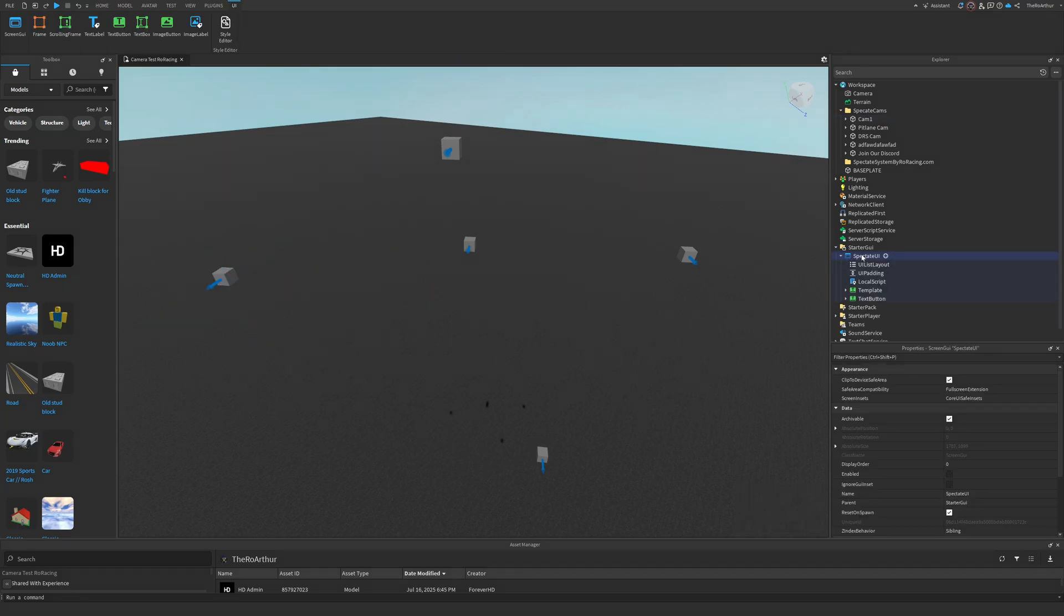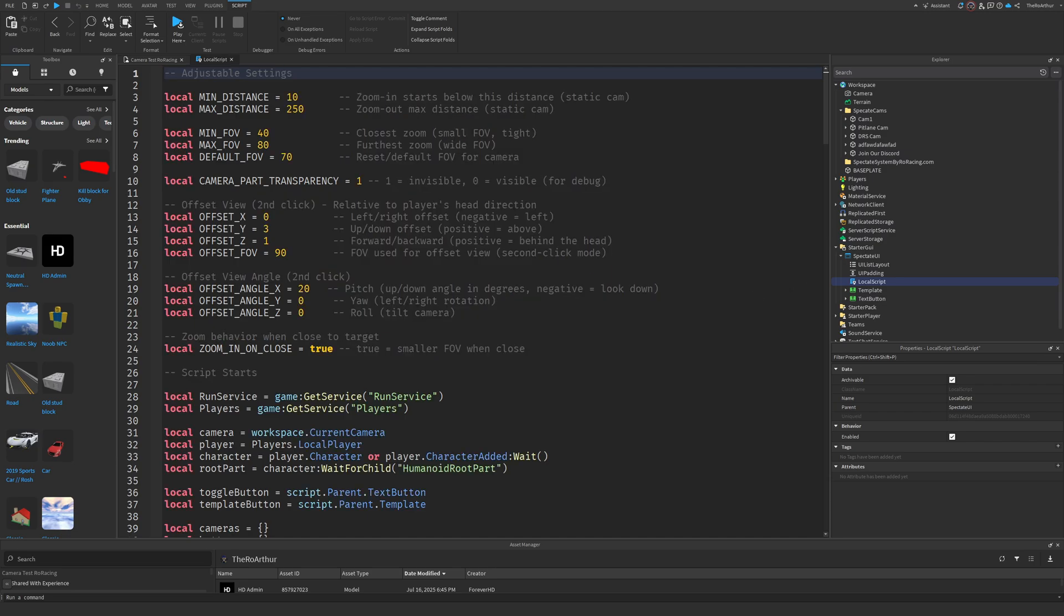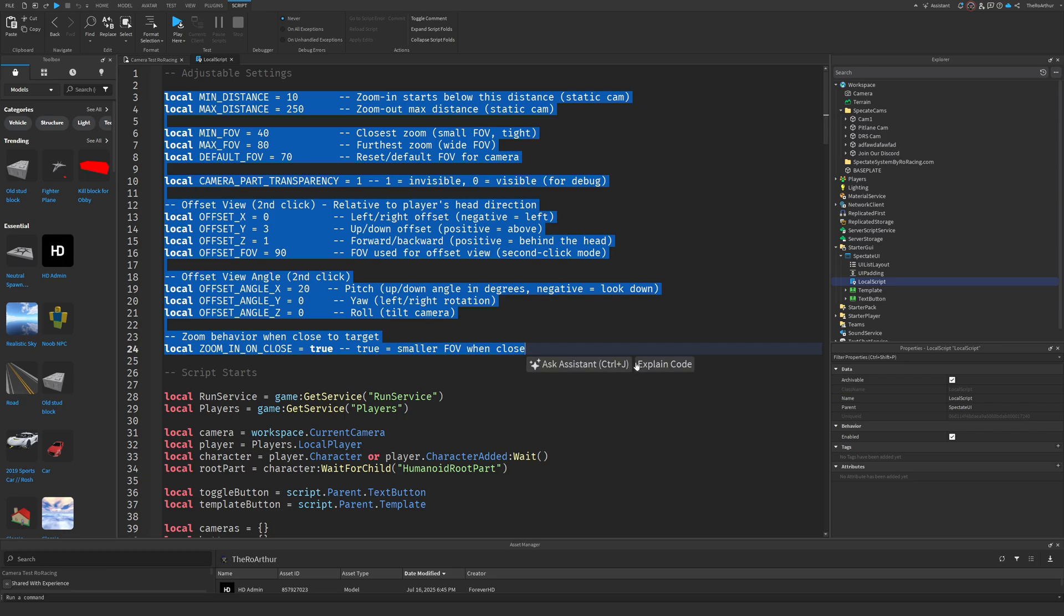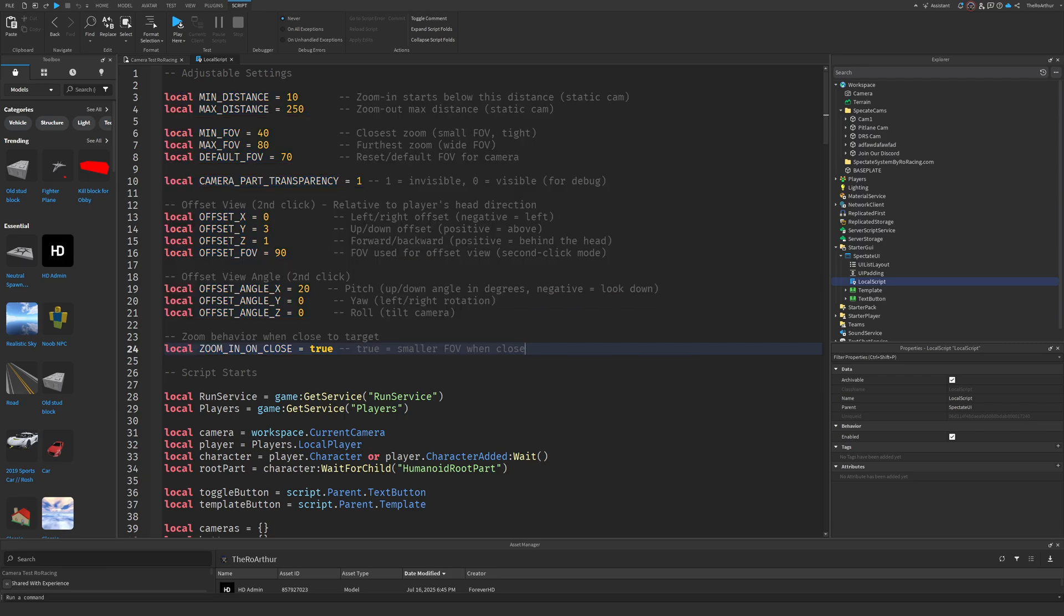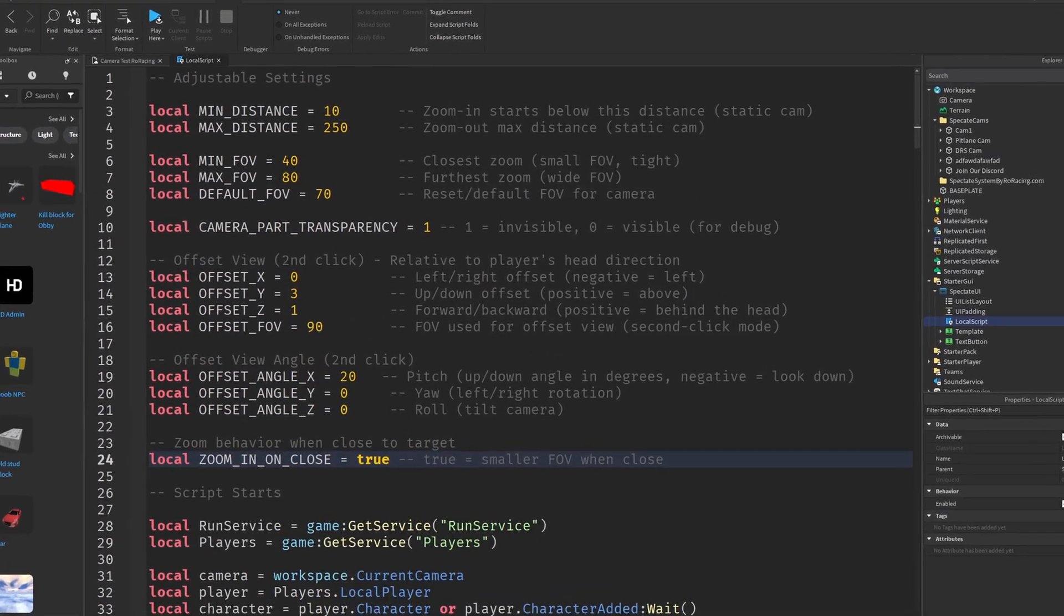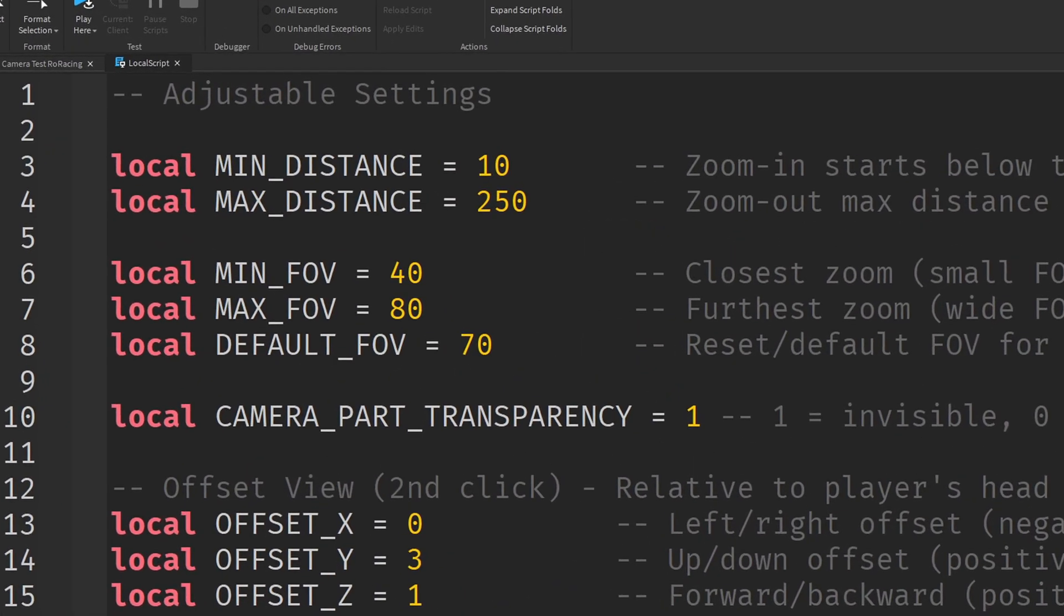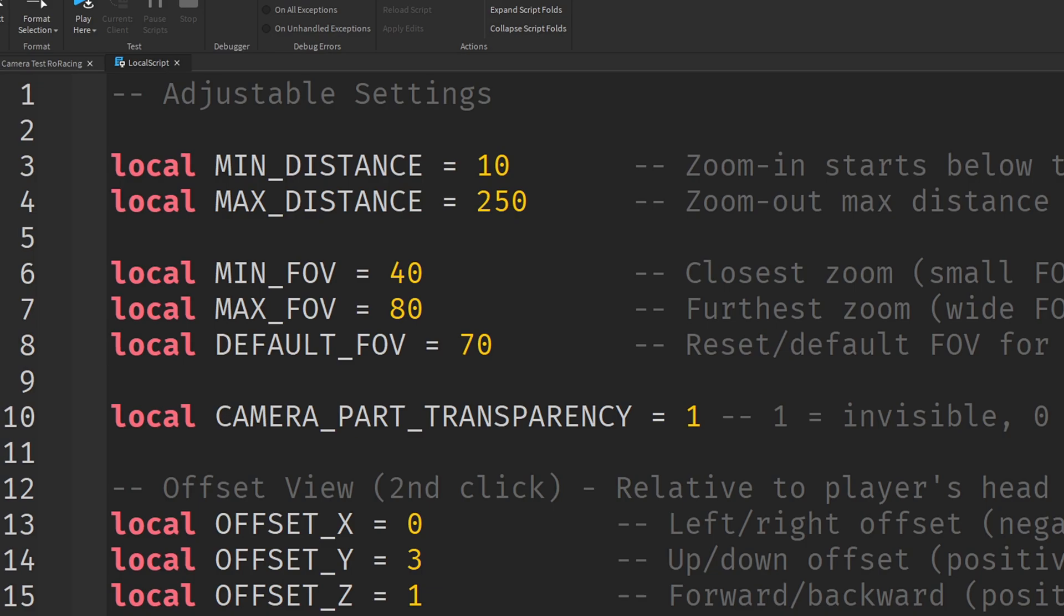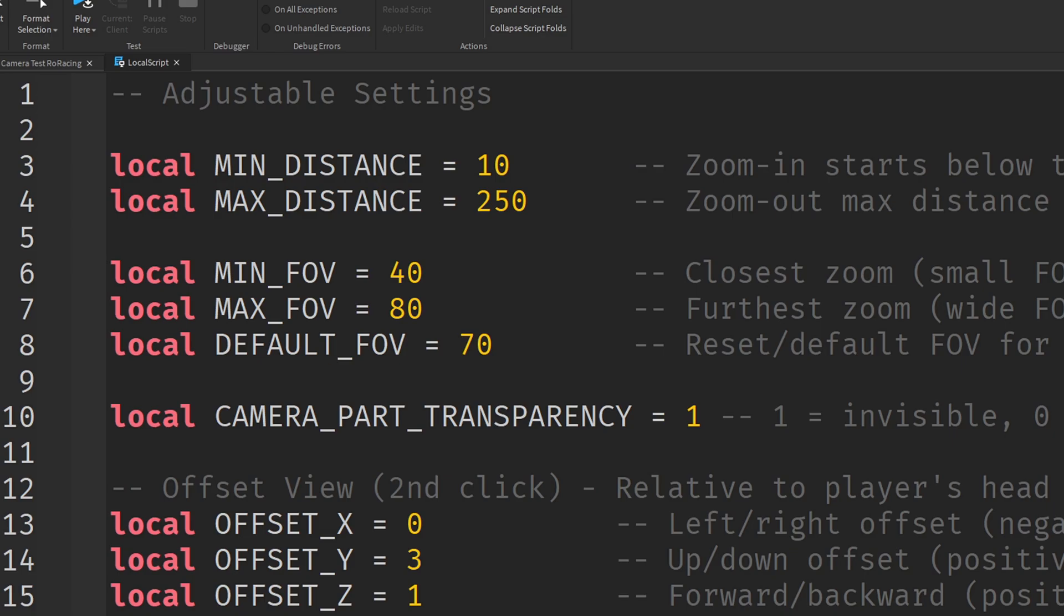If you want to further customize the system, open up the local script that is located under the Spectate UI. I have carefully placed all the values that you might want to change at the top of the script and I have also added notes for each and every single value. But let's really quickly run over them. You've got minimum and max distance - these control how far the player can be from the camera before the zoom starts changing. Then there is minimum and max FOV - these are just how zoomed in or zoomed out the camera gets. Smaller FOV means a tighter zoom, and a bigger FOV gives a wider view. Default FOV is what the camera resets to when you stop spectating. Camera part transparency is just there for debugging - set it to zero if you want to see your camera parts in your games, set it to one if you want to make them invisible.